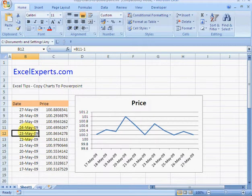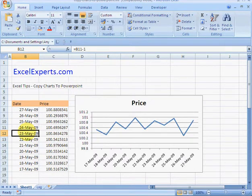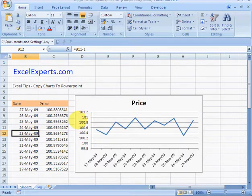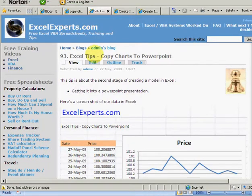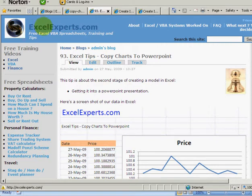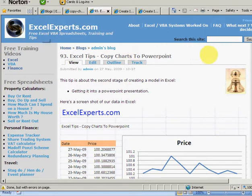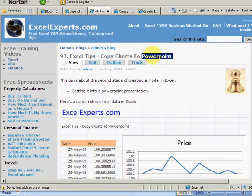Notice how the chart is changing, and we want to get this across into PowerPoint. If you want to follow along with this tip, go to ExcelExperts.com and search the site for the word 'PowerPoint'.